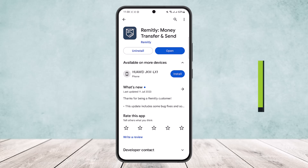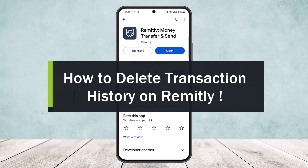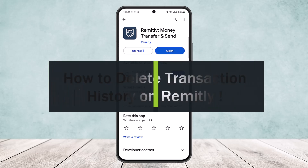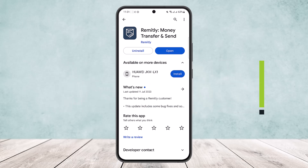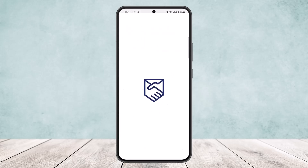How to delete transaction history on Remitly. Hello everybody, welcome back to the channel. Today I'll guide you on how you can delete your transaction history on the Remitly app. The process is quite simple — simply open up your Remitly.